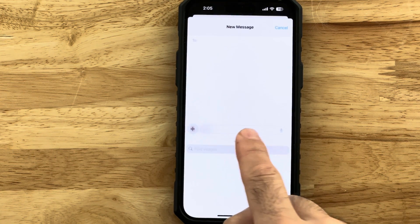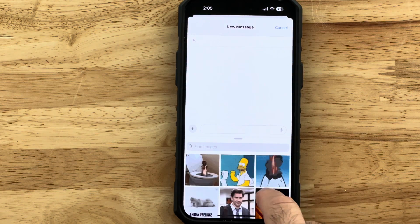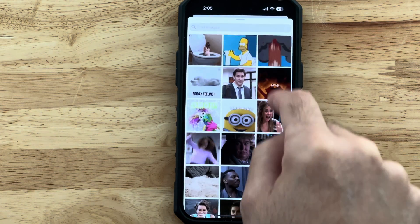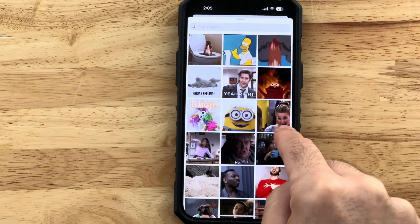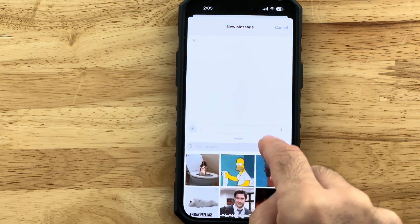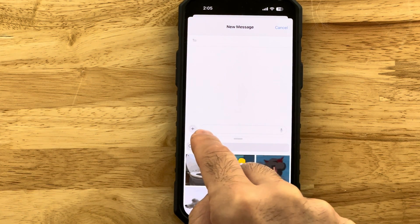Go ahead and tap there and you'll be able to search for any kind of GIF you want, or use the commonly used ones. And there's a way to make this even easier.